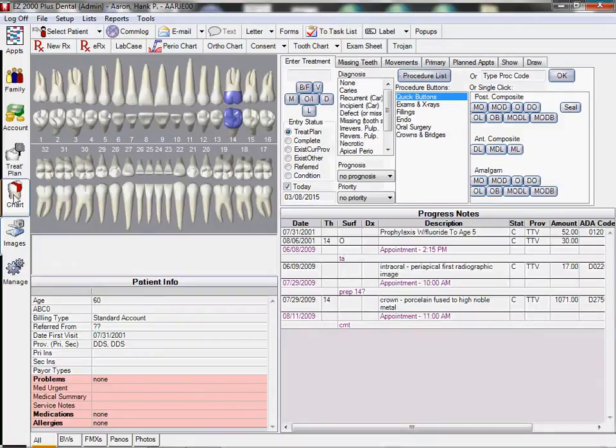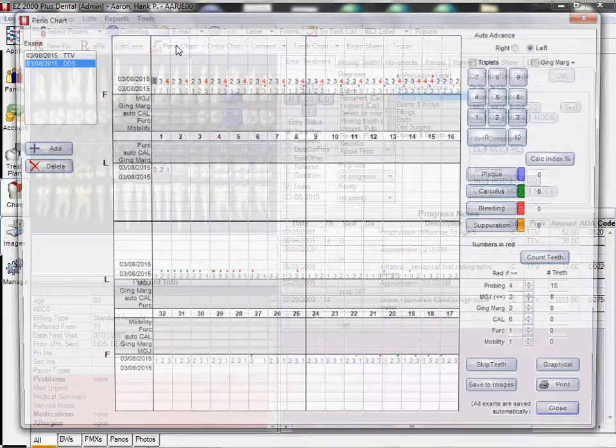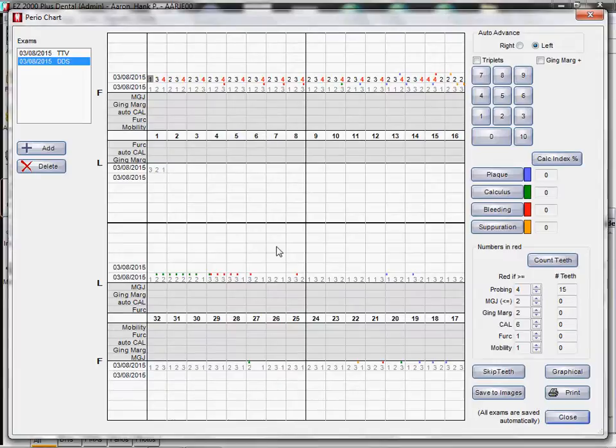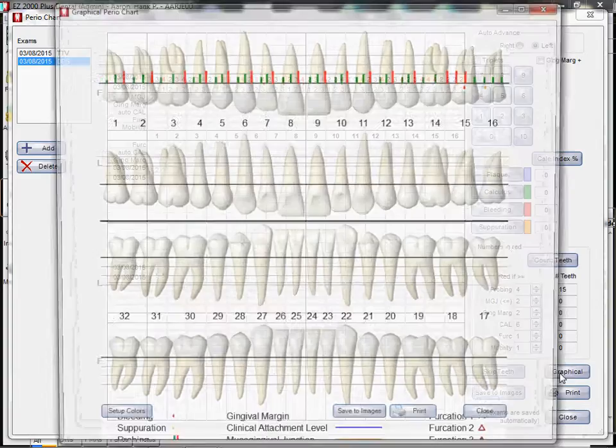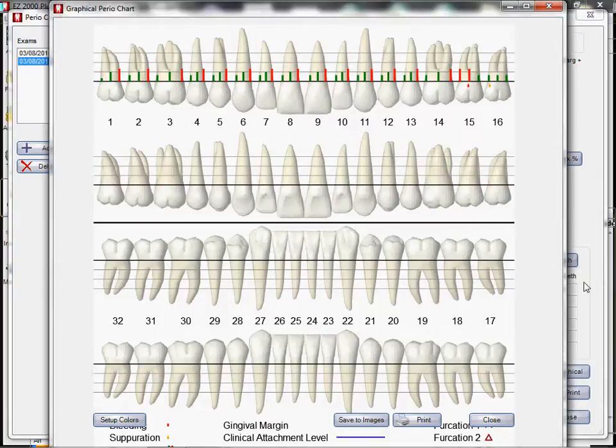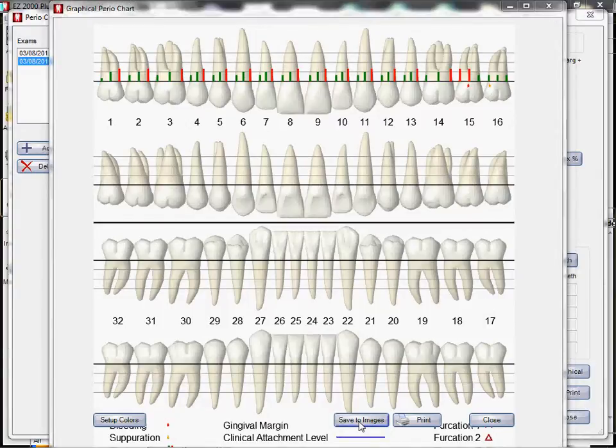If we click on the images on the side, it shows the chart has been saved. Let's go back to chart and let's go to perio chart right over here. We've entered an existing perio chart here. We can click graphical and it'll show in graphical which is pretty nice. We can also save that to the images.